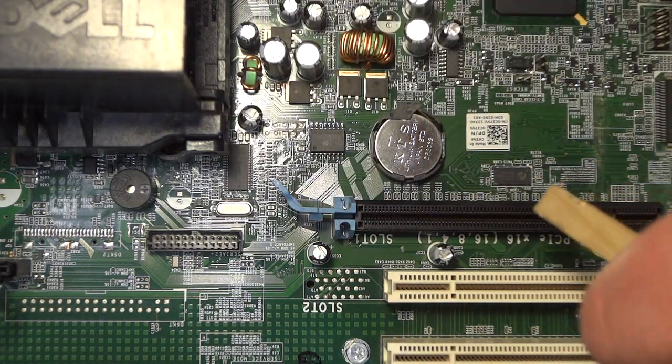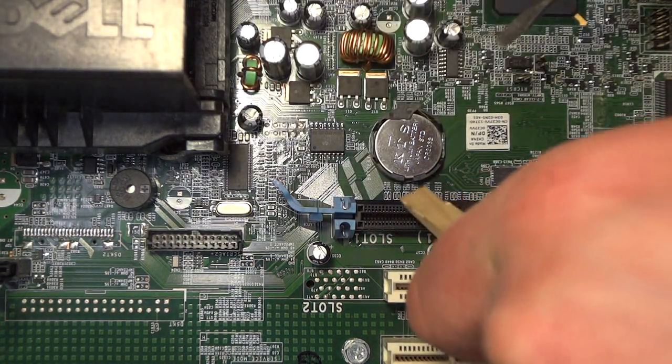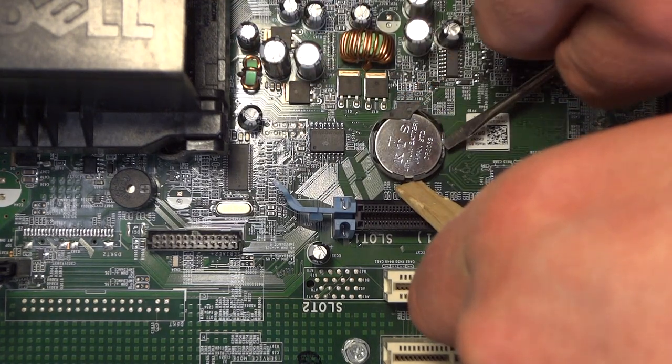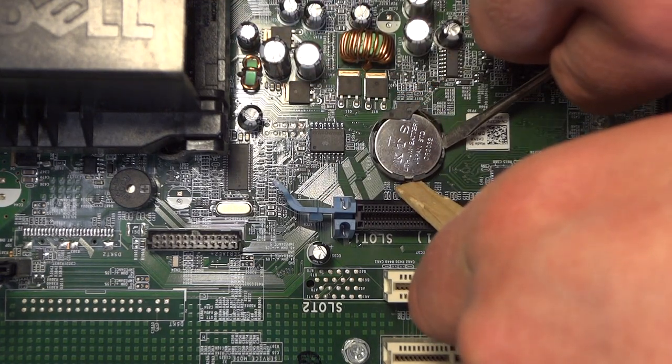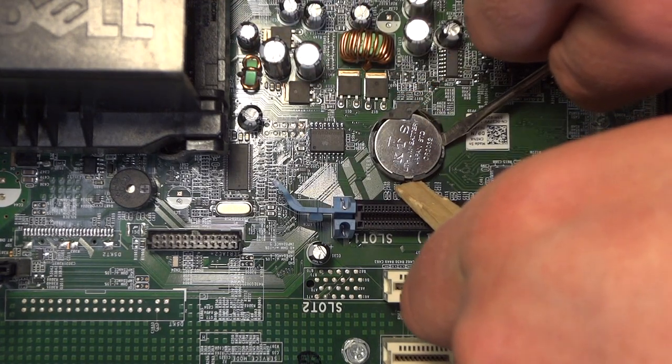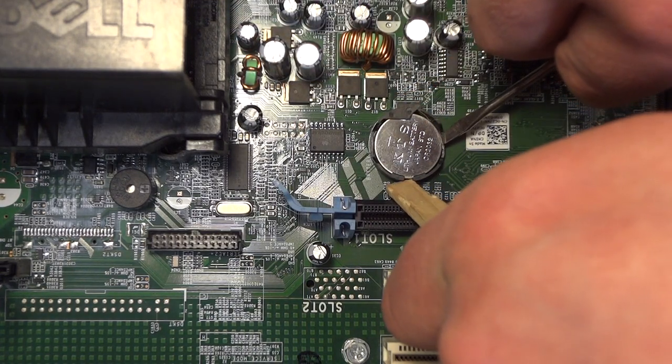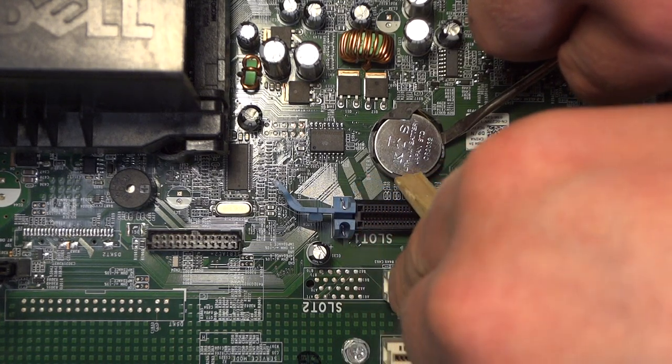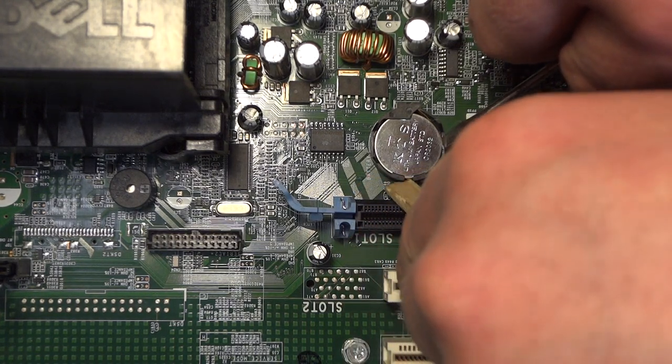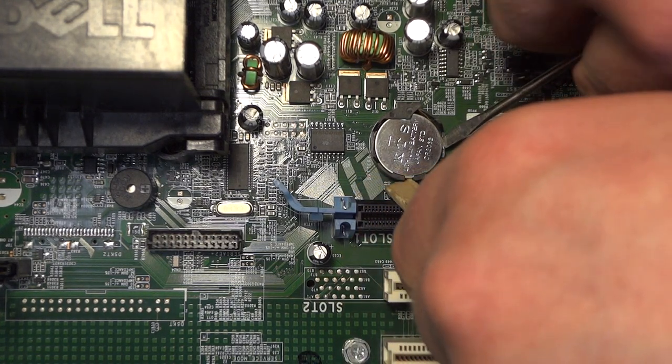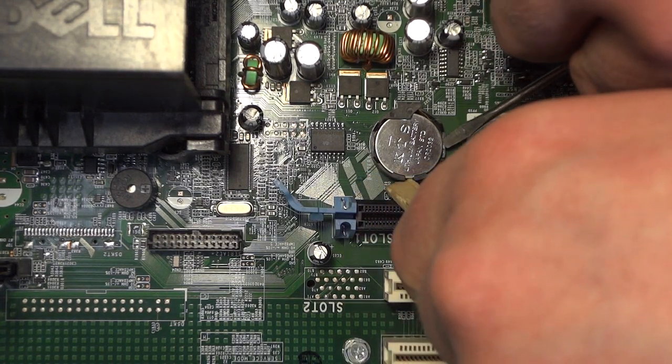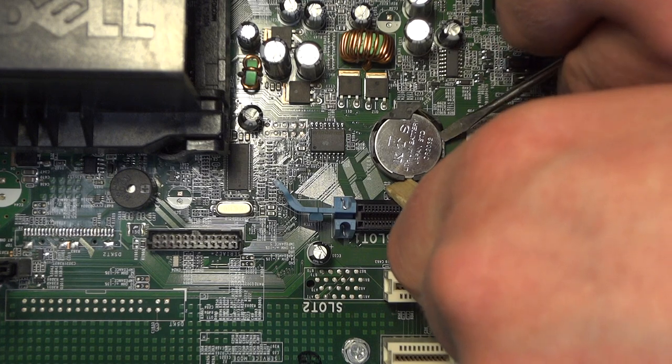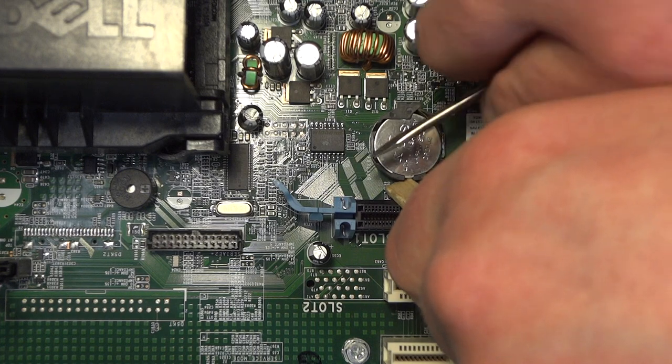You can get your screwdriver slightly underneath on one of these sides. So you're going to push on the side and then you're going to gently put your screwdriver into the gap that's created.